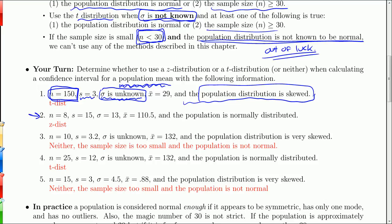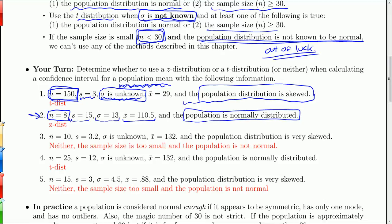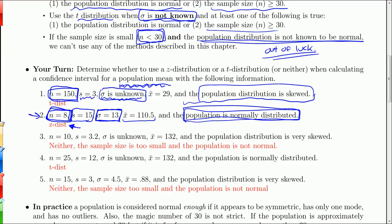For number 2, n is 8 — that's a small sample, which is very bad. The sample standard deviation is 15. I know the population standard deviation: it's 13. The sample mean is 110.5, but that doesn't play into the question — it's extraneous information. The population is normally distributed. So while the sample size is small, the normally distributed population means I'm good to go. Since I have sigma, I'll use the z distribution, which improves my confidence interval — though you actually could use the t distribution; it's just less accurate.